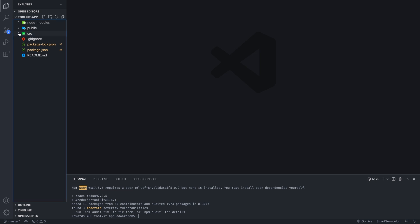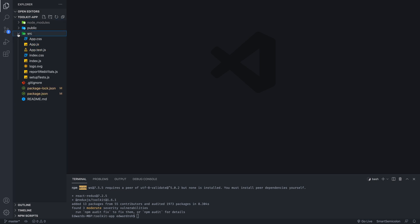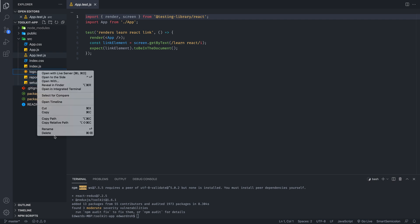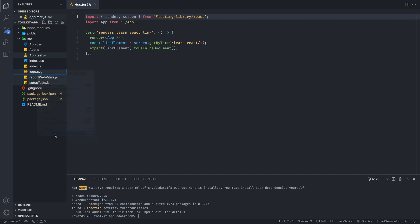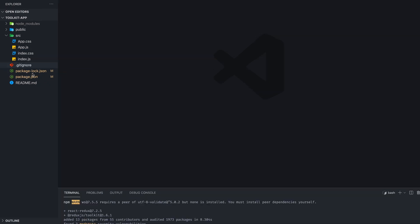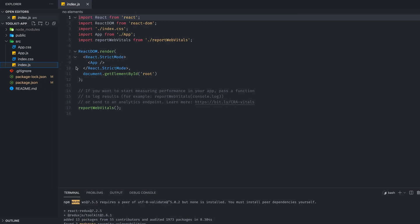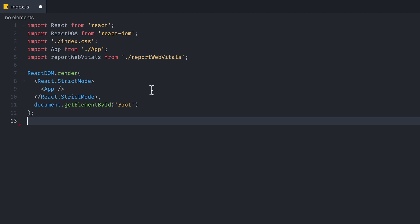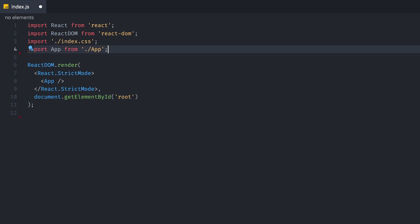we're going to go to our source folder, and we're going to delete a bunch of files that we don't need from Create React App. So we're going to delete App.test.js, Logo, ReportWebVitals, and SetupTests. And from here, we're going to go to our index.js, and we're going to remove the ReportWebVitals and the import for that.